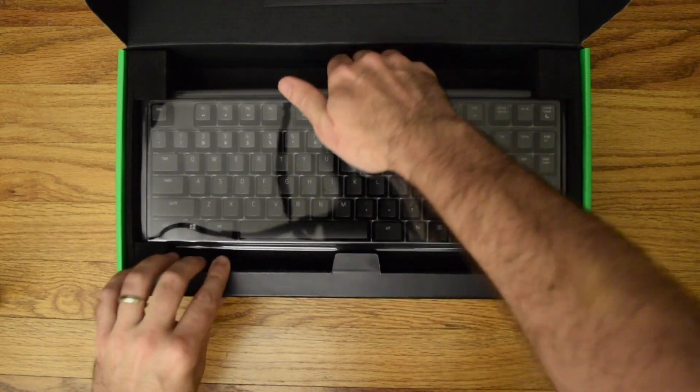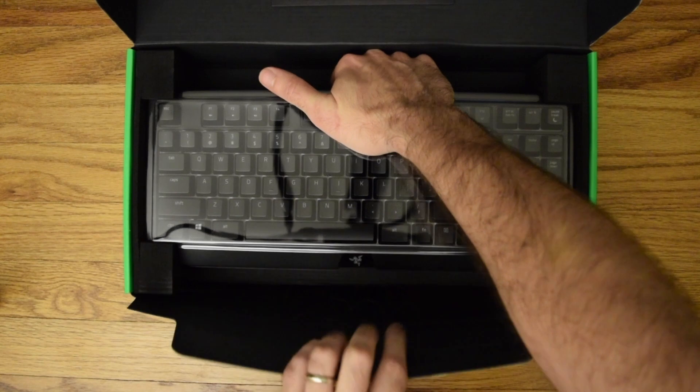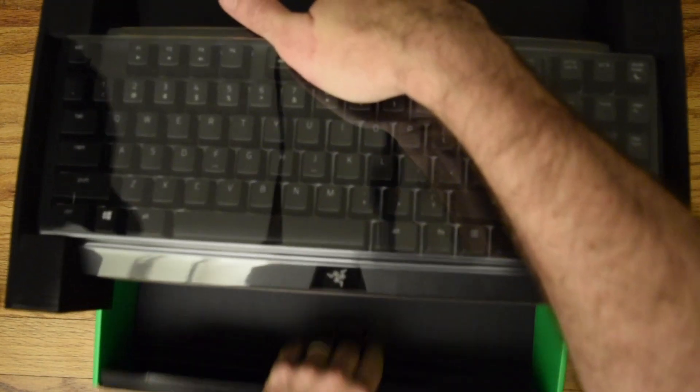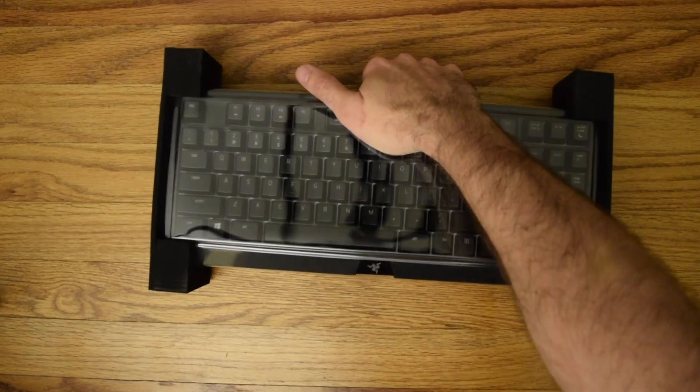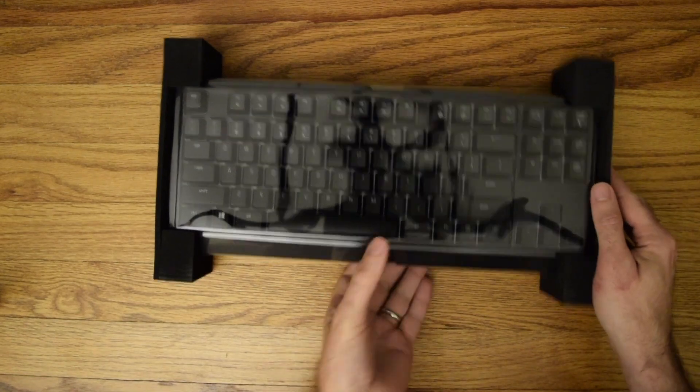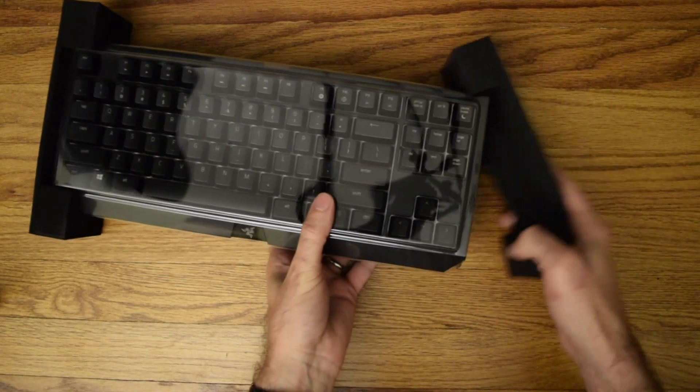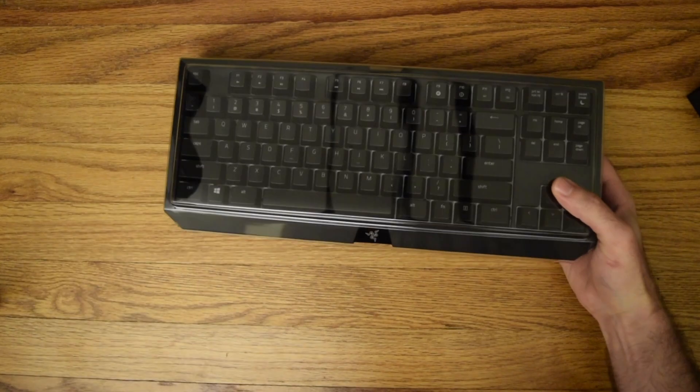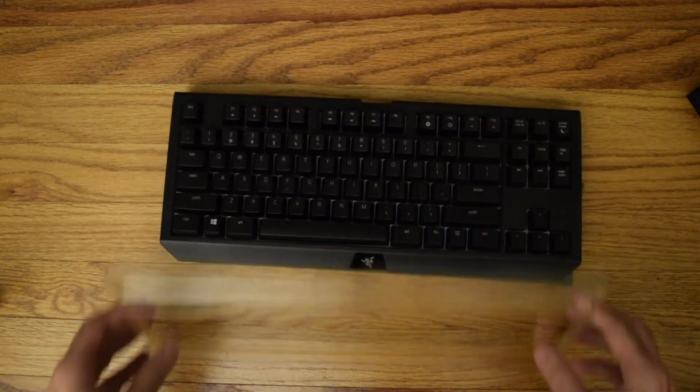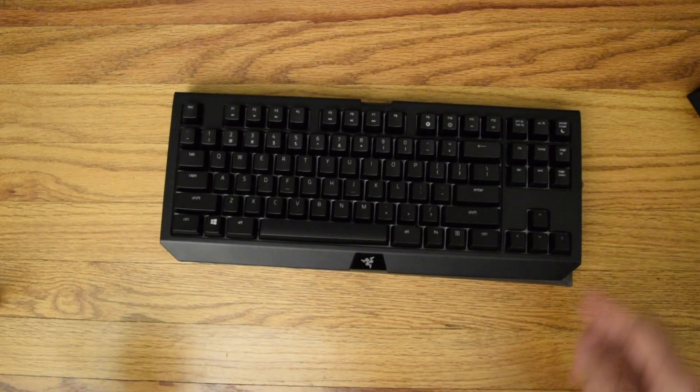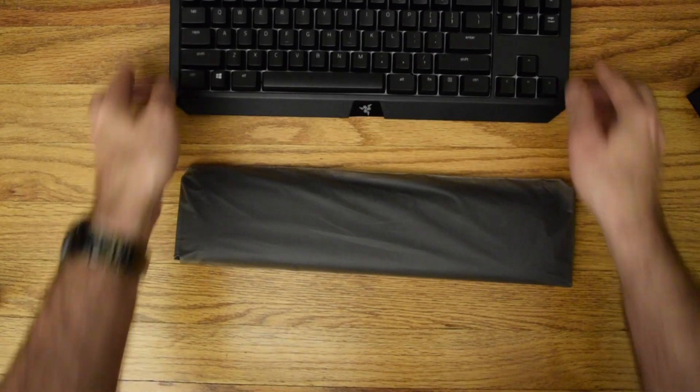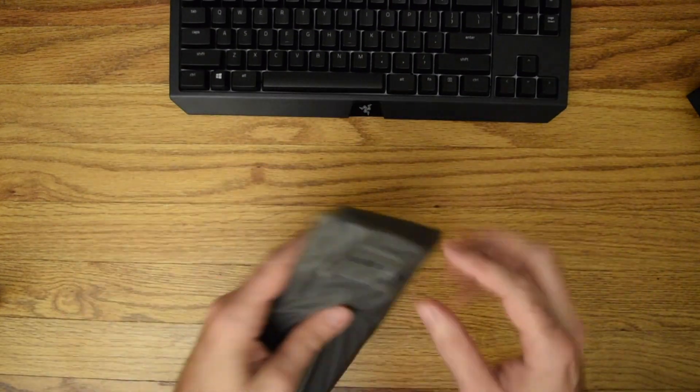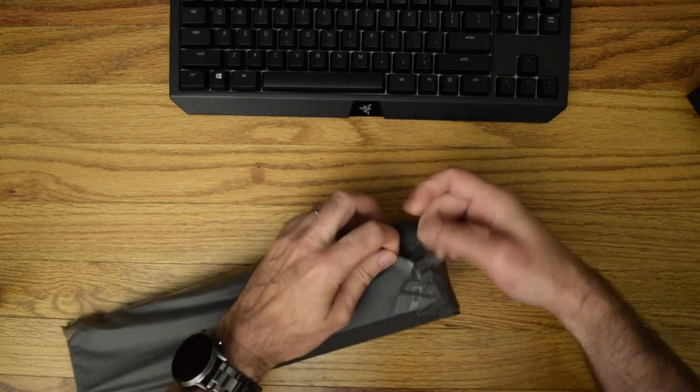And we've got the keyboard right here. Get the box out of the way. There's heavy plastic sheathing on it. There's our keyboard.